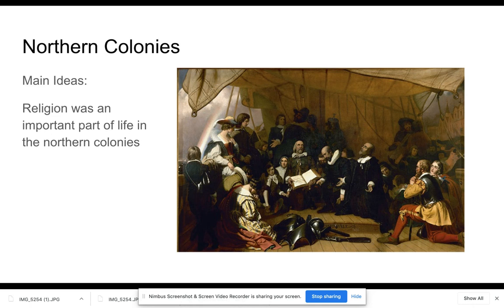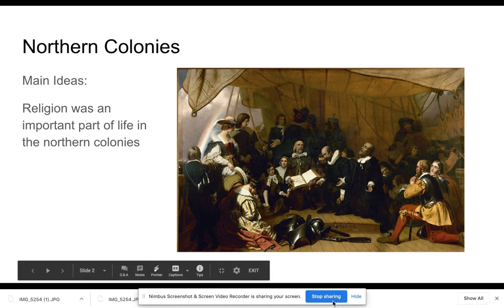In the next video we will go through the middle colonies, and in the third video, the southern colonies. Hopefully this helps — if you have any questions, please reach out.